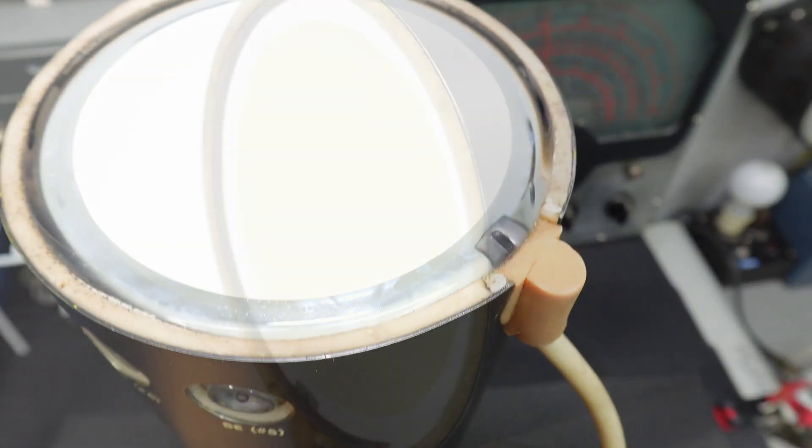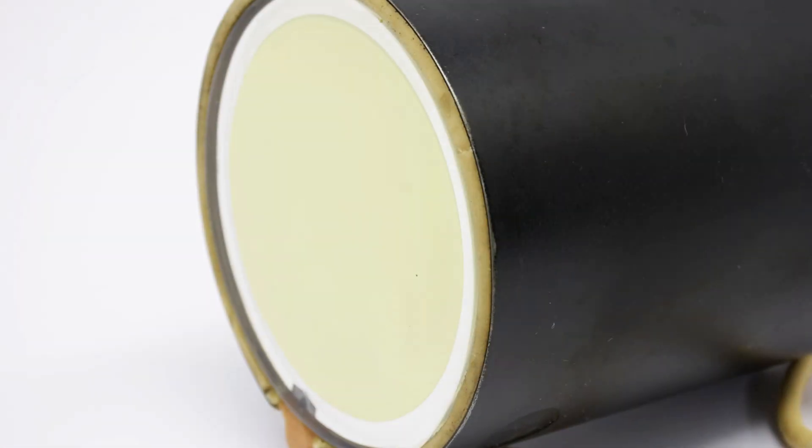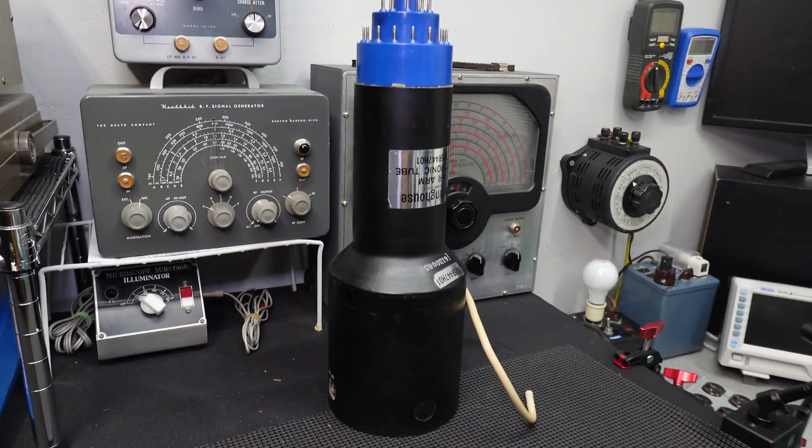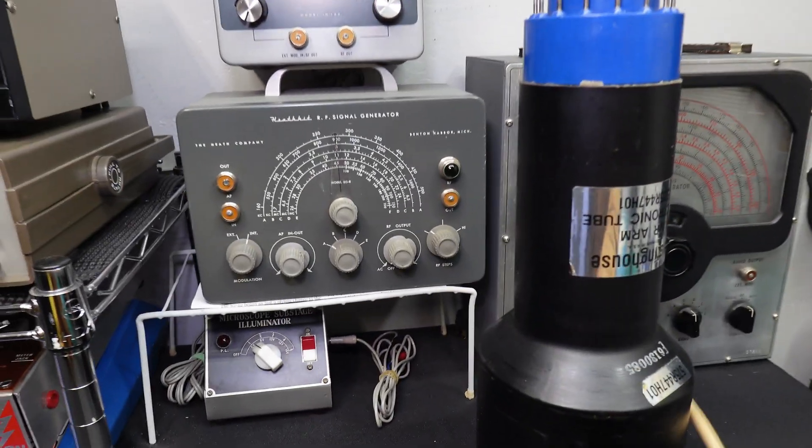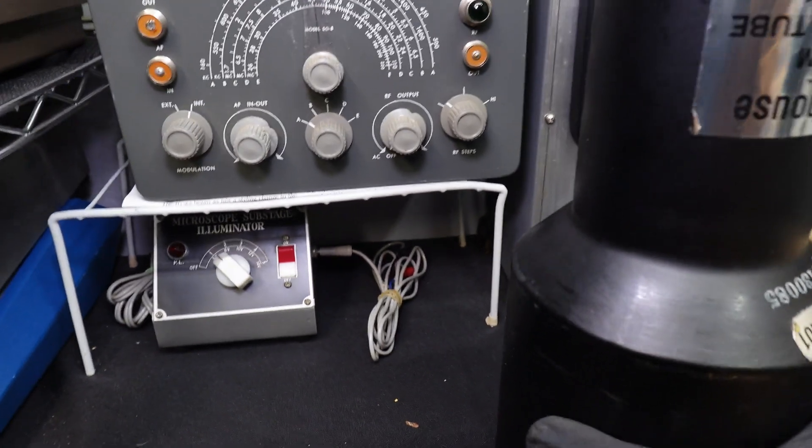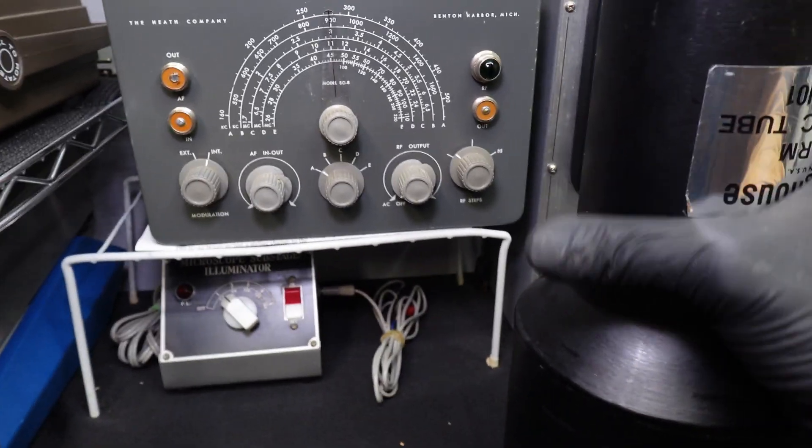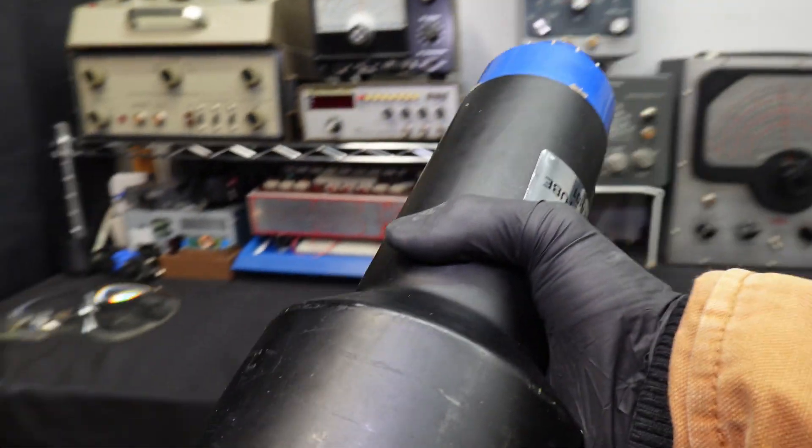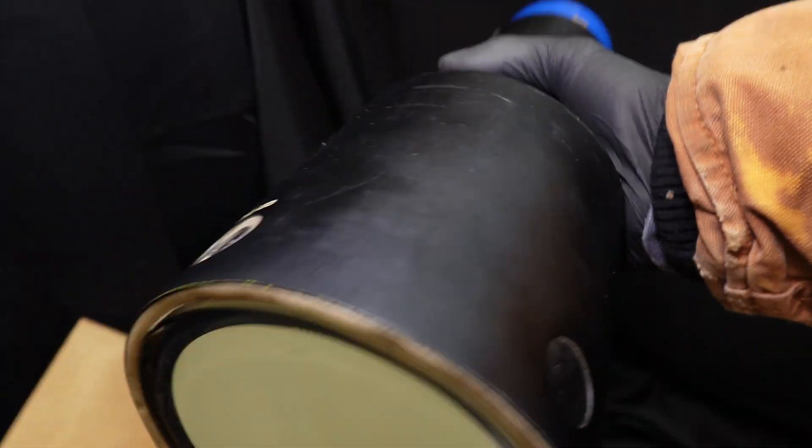If you guys have any guesses, be sure and drop them in the comments below. Better yet, if you actually know what this is, leave that in the comments, because I would really like to know what that hose is for and what this tube, what its original purpose was.